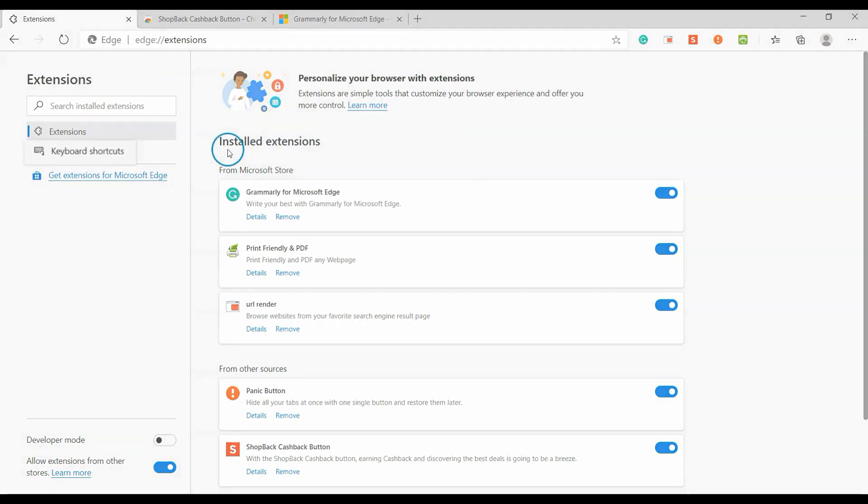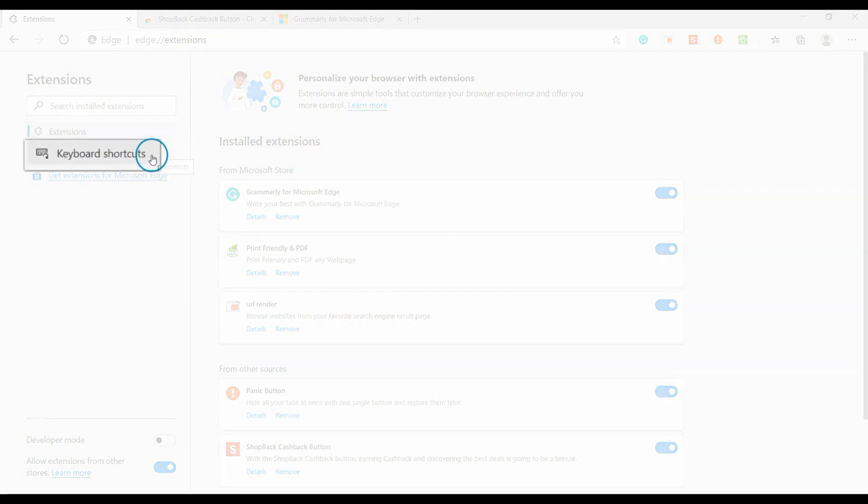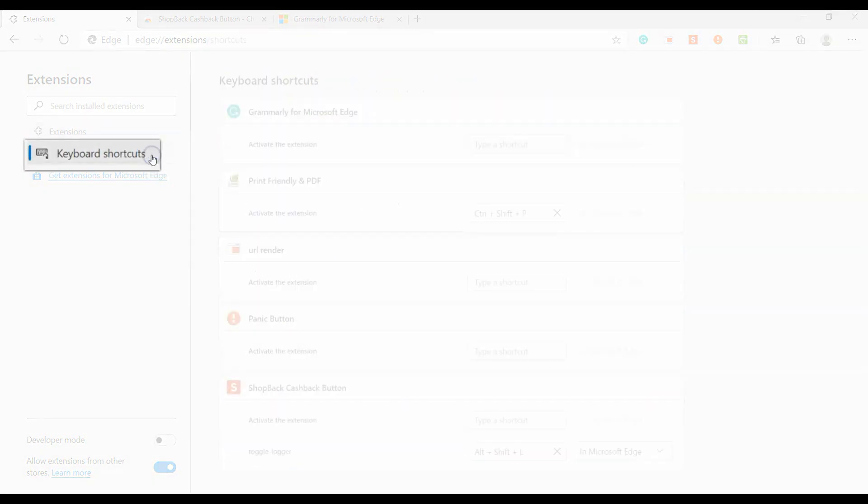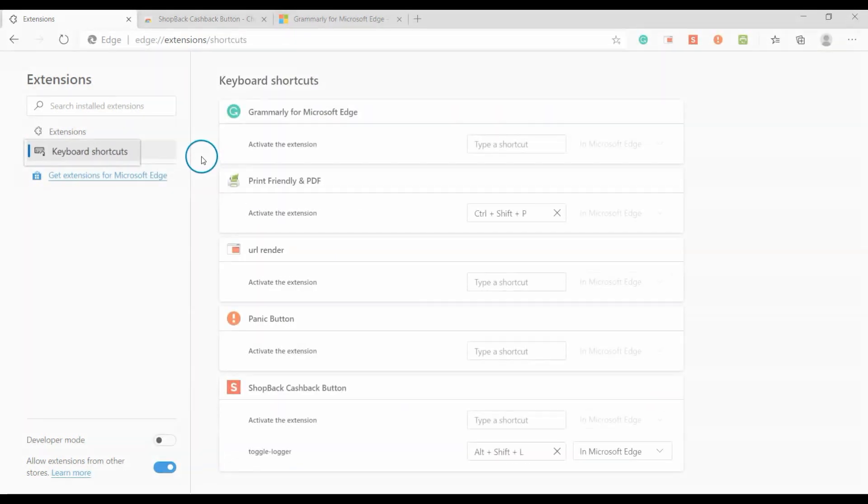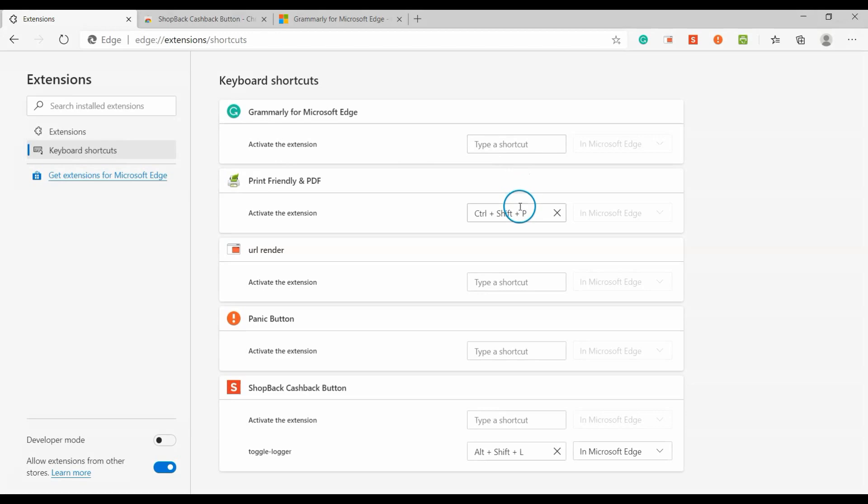Under Extensions, you may customize the shortcut key to allow you to turn the extension on or off quickly and easily.